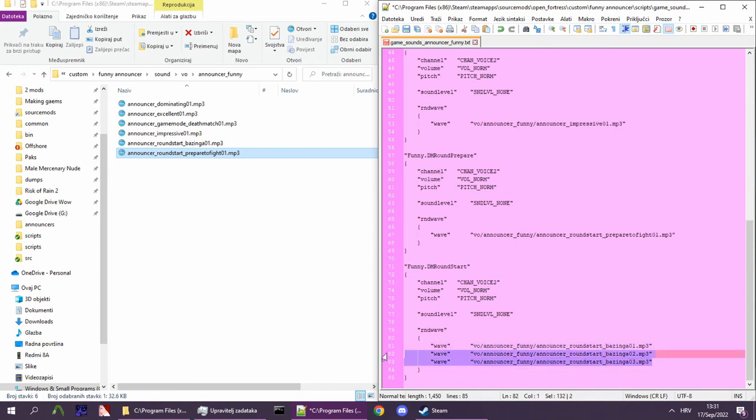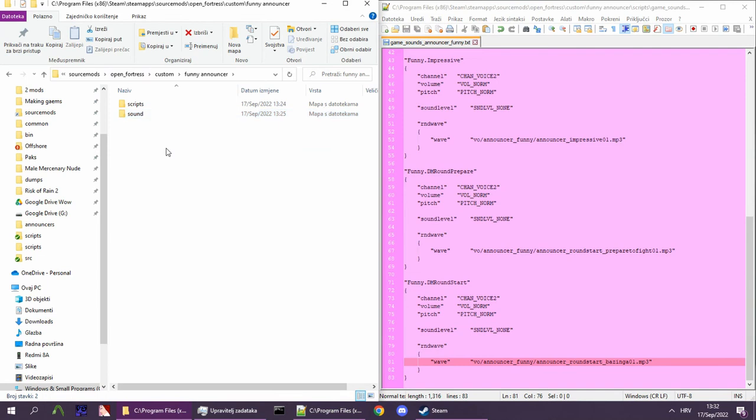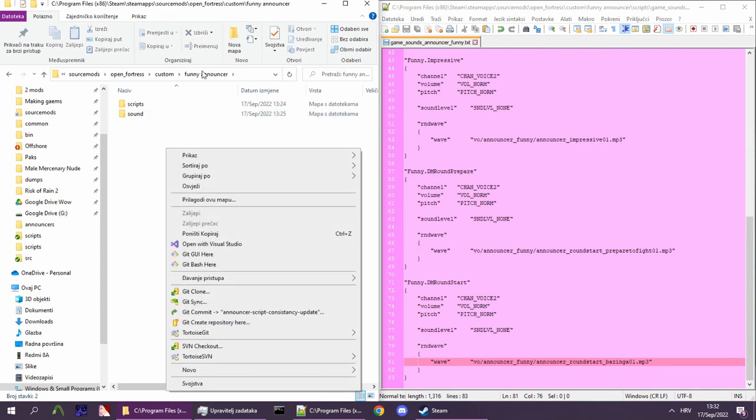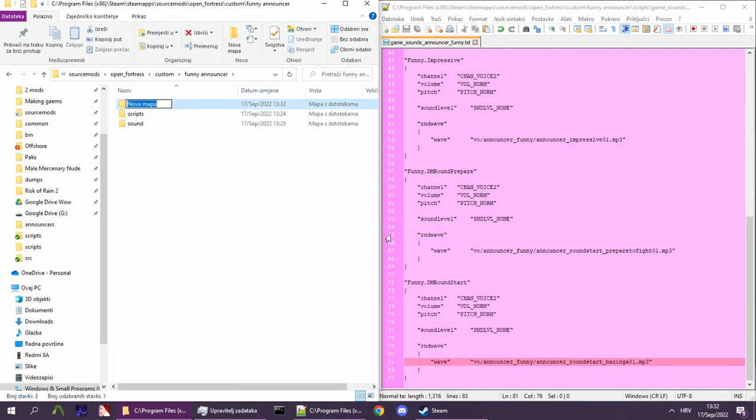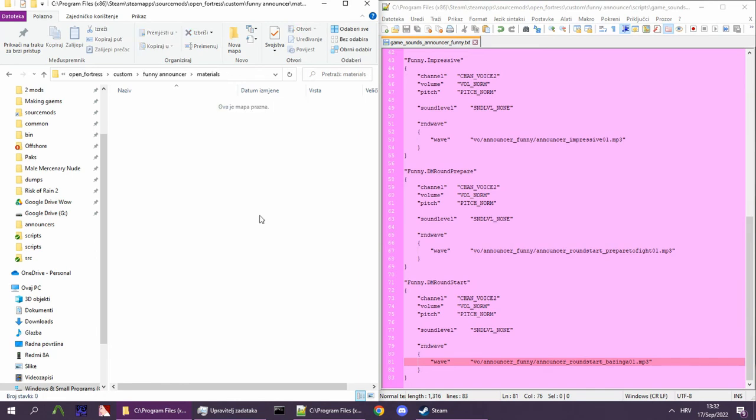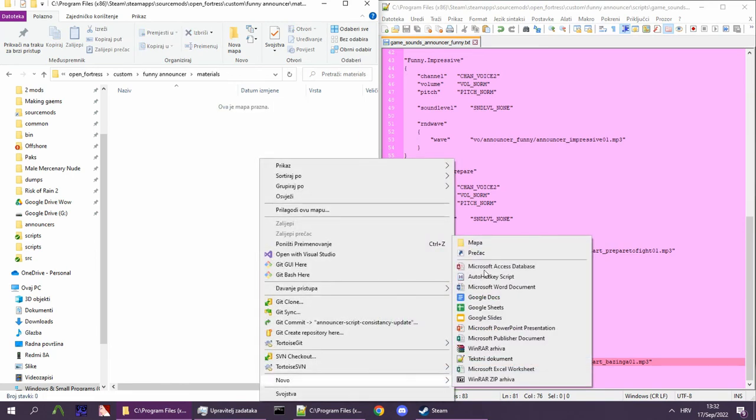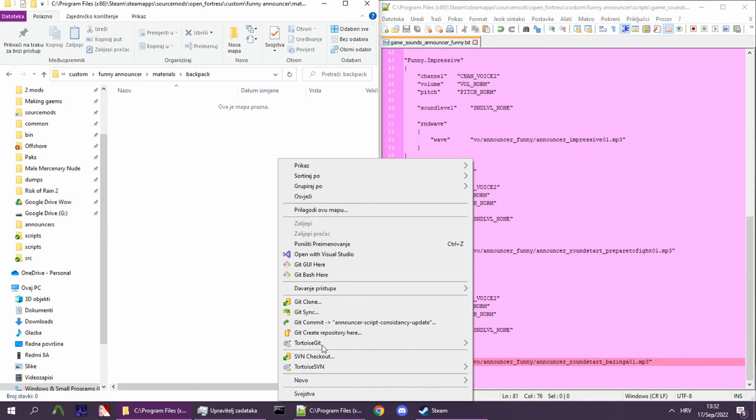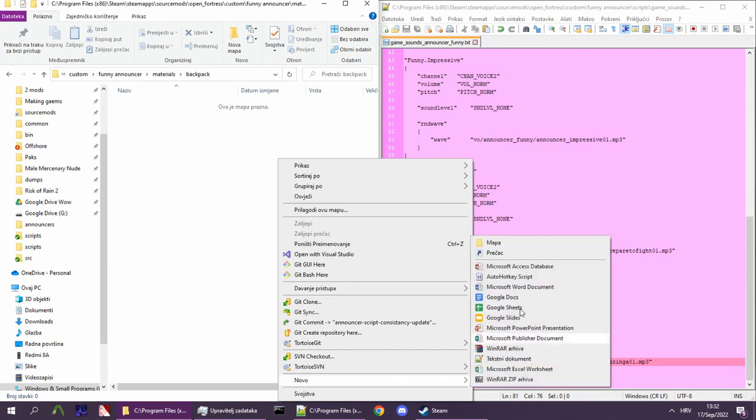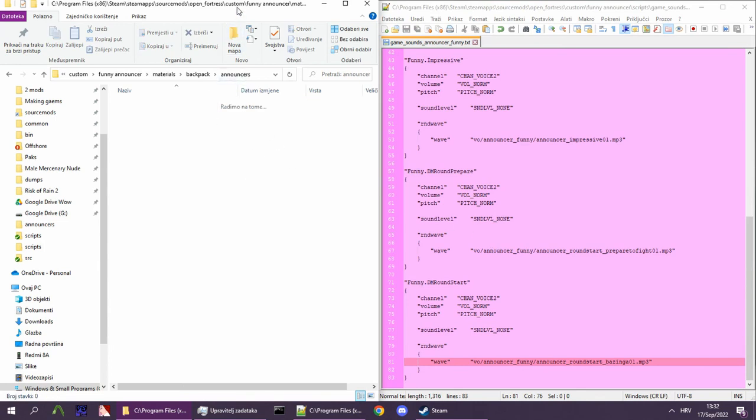Lastly, you need to make a backpack icon. These are automatically looked up based on your announcer name. It is located in materials/backpack/announcers/ and then announcername.vmt.